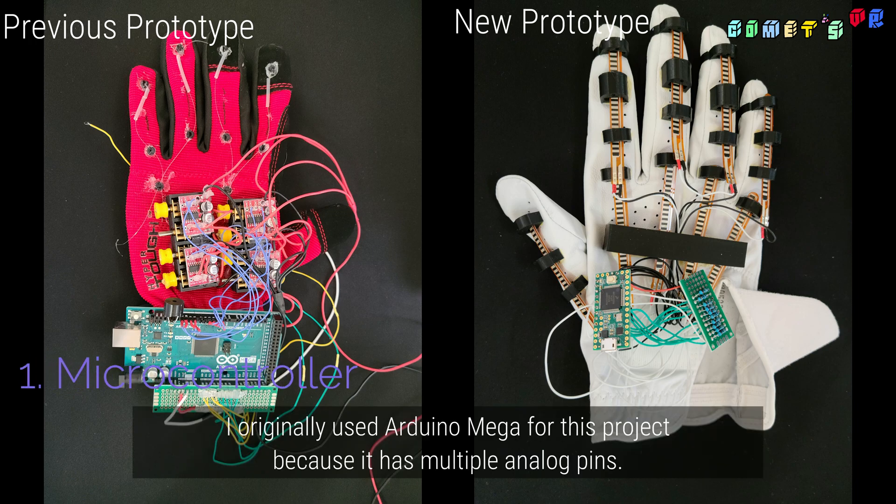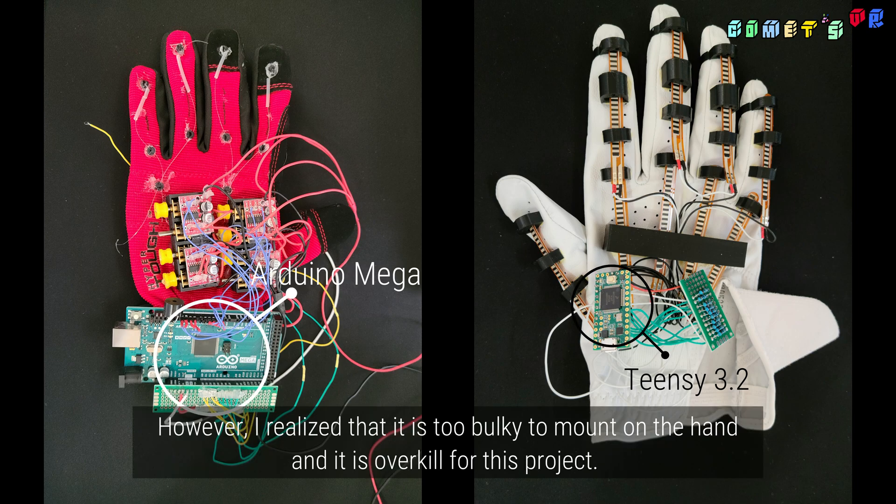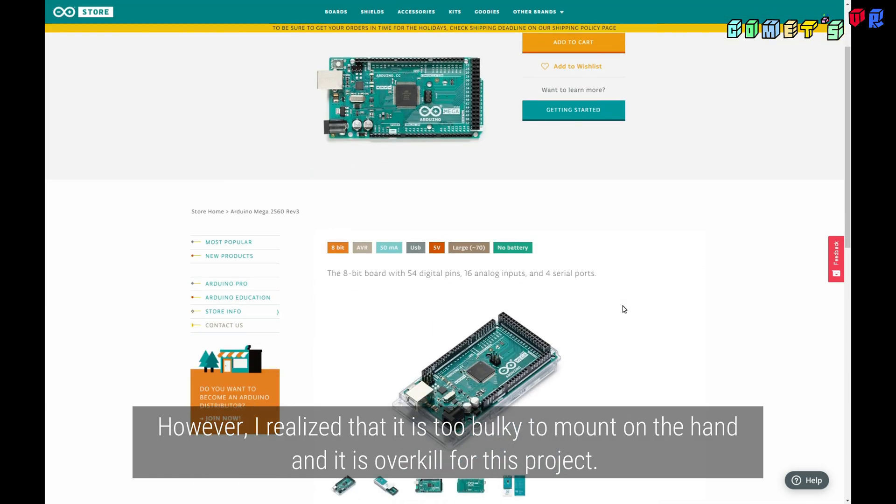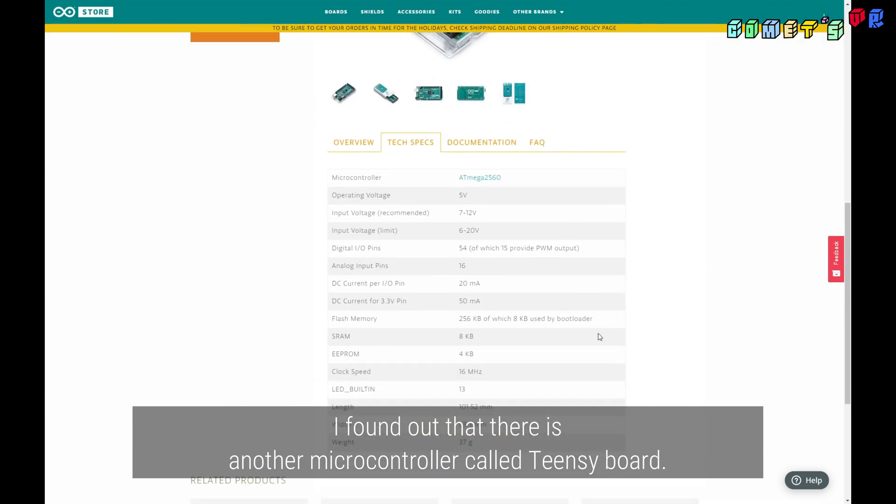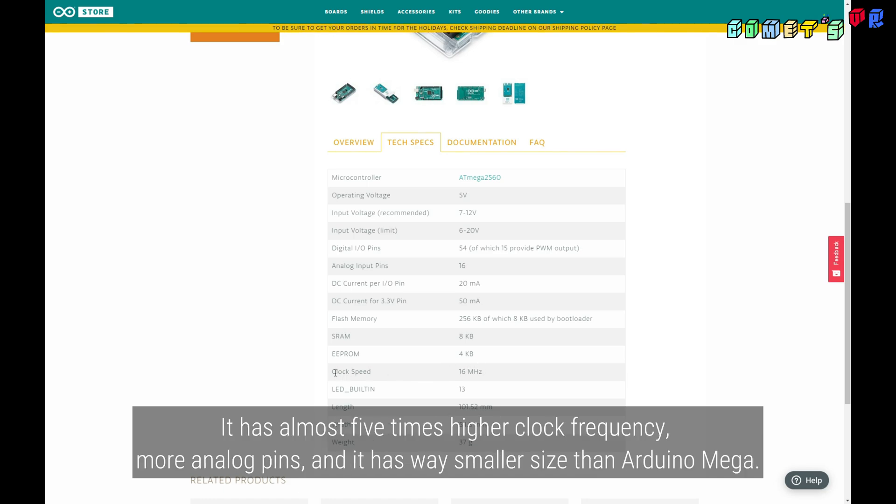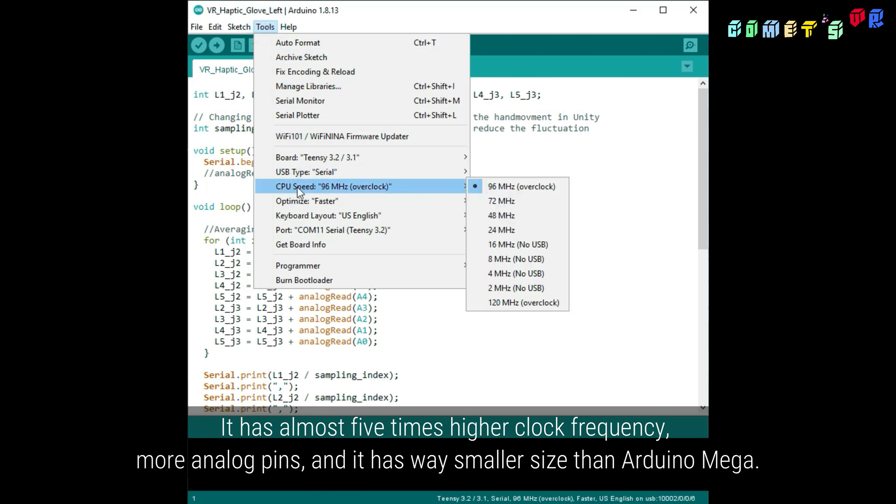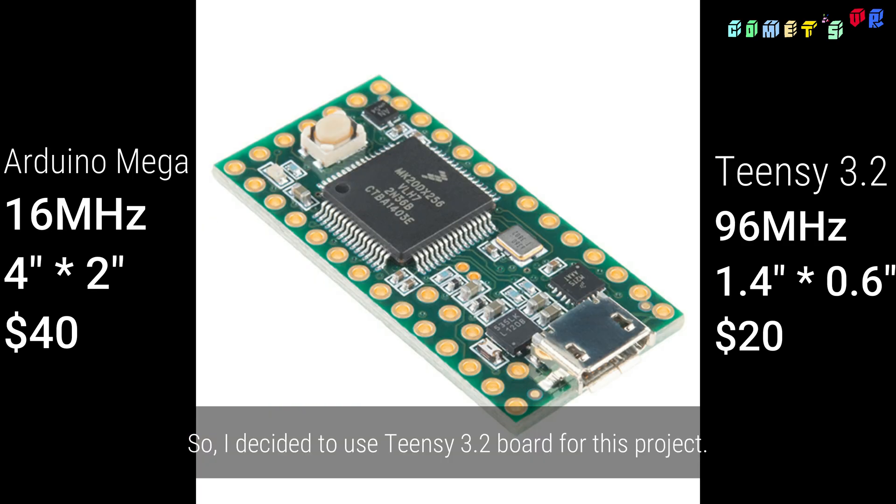I originally used Arduino Mega for this project because it has multiple analog pins. However, I realized that it is too bulky to mount on the hand and it is overkill for this project. I found out that there is another microcontroller called Teensy board. It has almost 5 times higher clock frequency, more analog pins, and it has a way smaller size than Arduino Mega. So I decided to use Teensy 3.2 for this project.